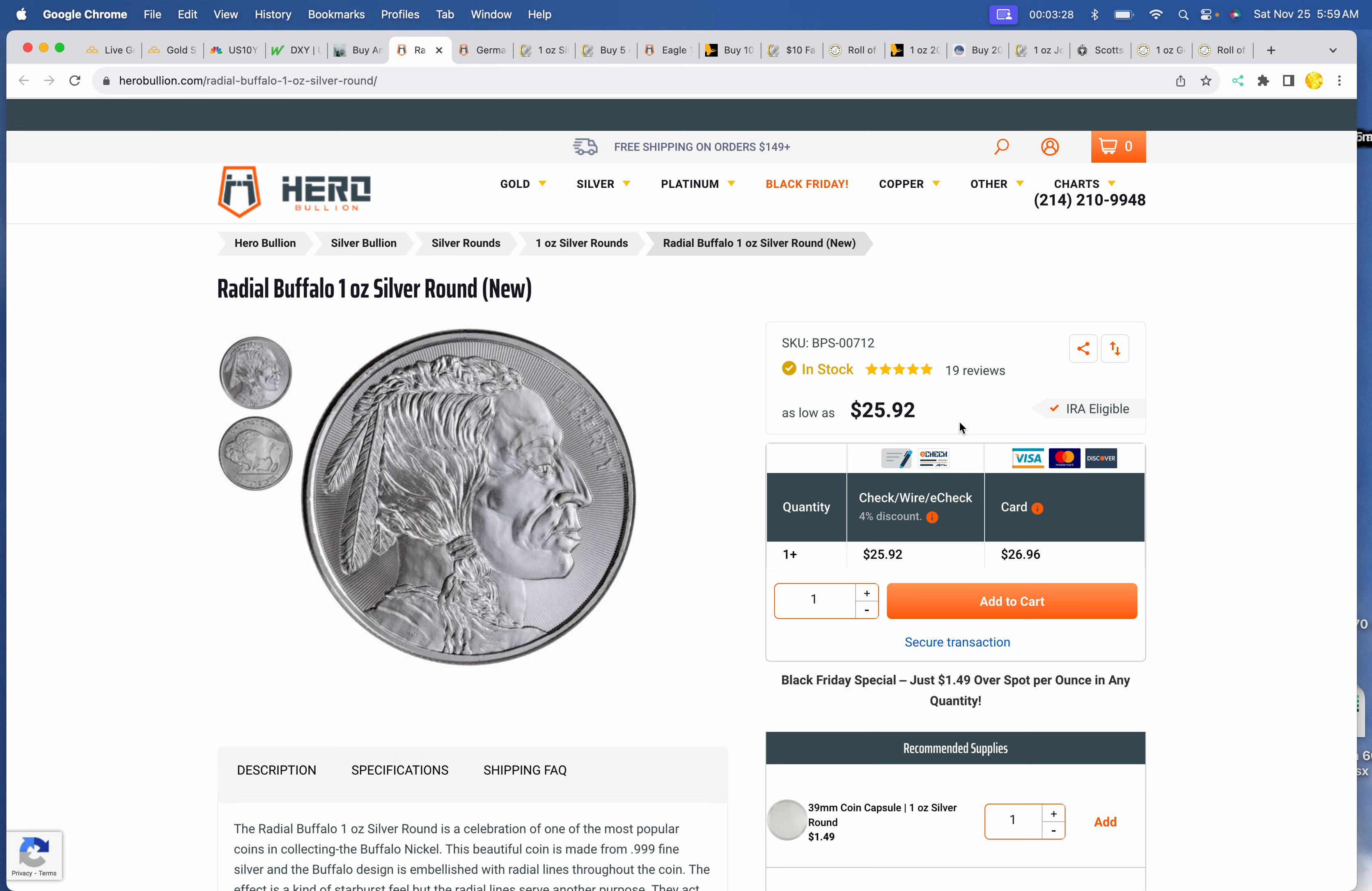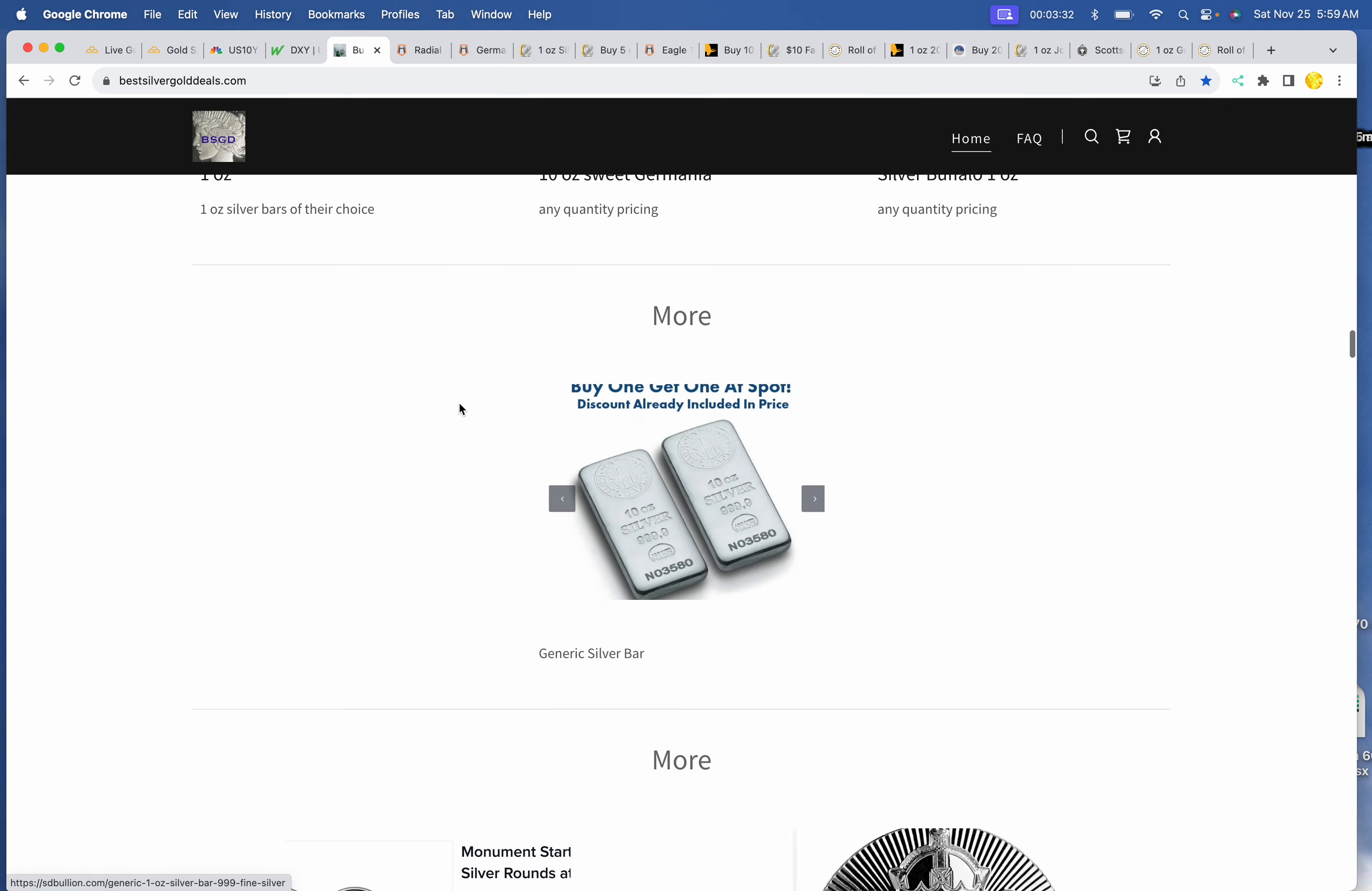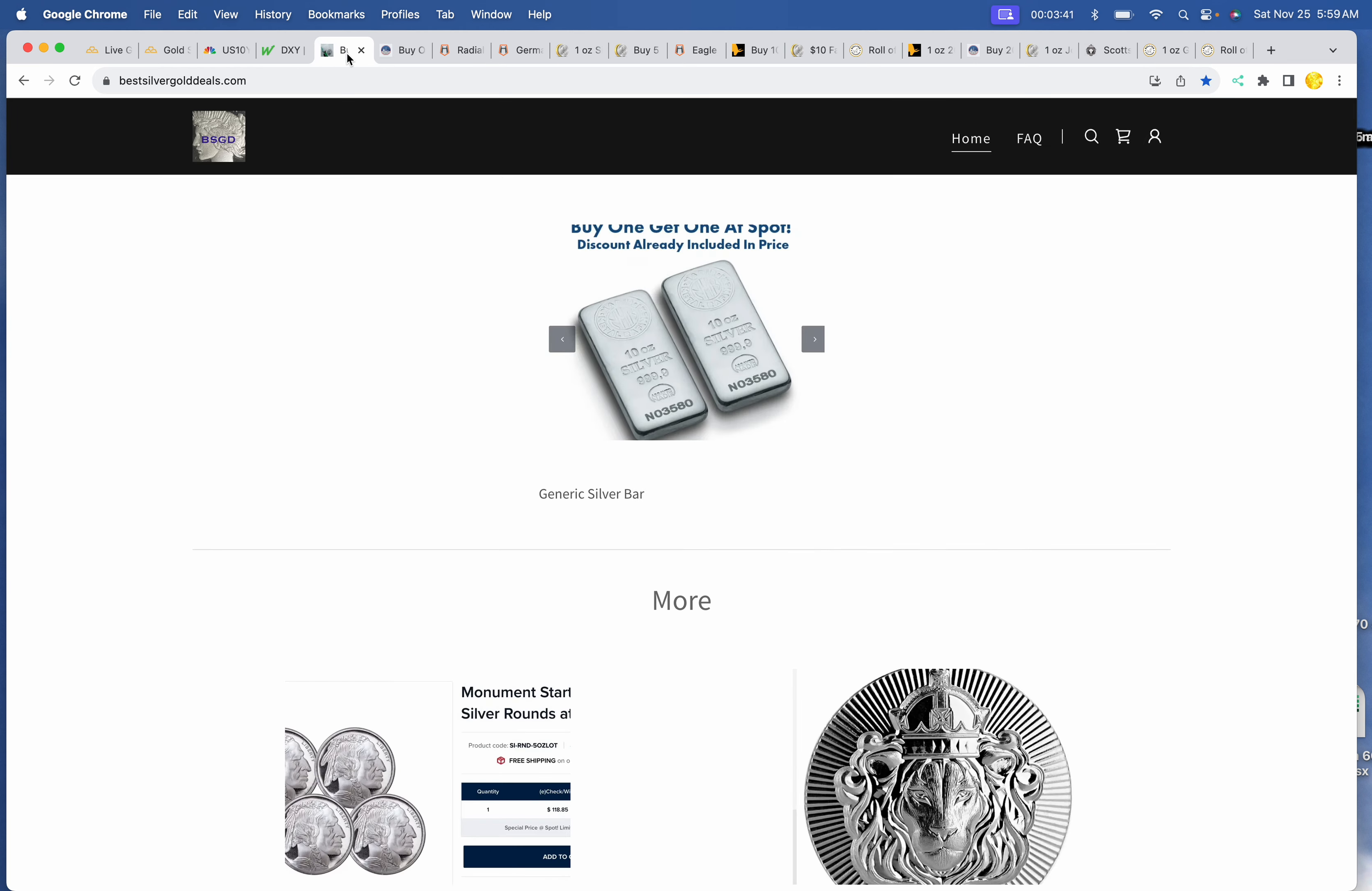Silver Buffaloes $25.92 at Hero. Still got the buy one, get one at spot deal. Nadir bars. $505.90 for 20 ounces. Monument Metals.